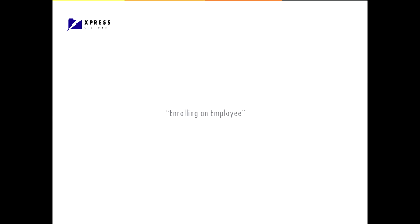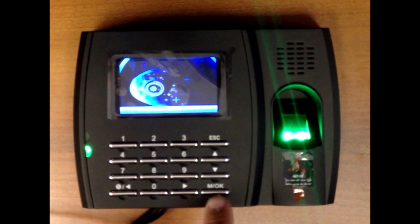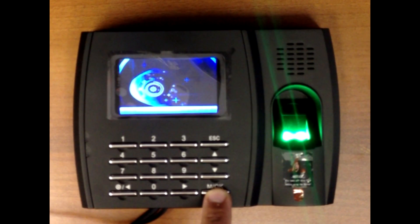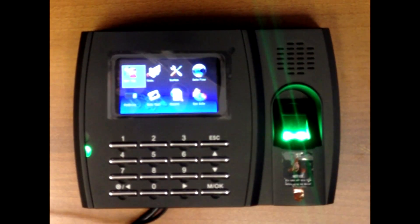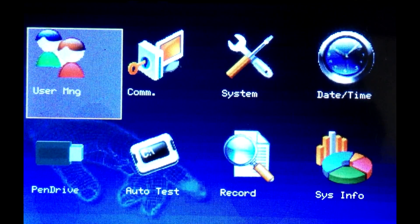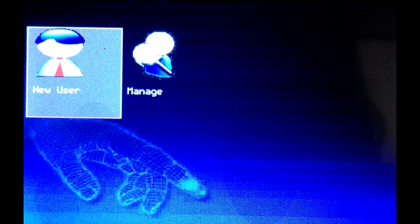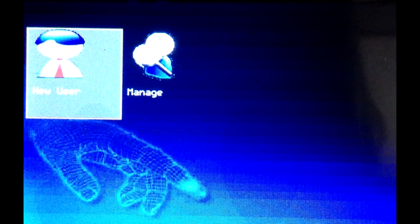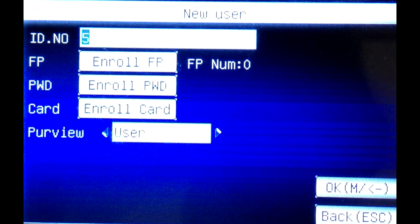We can now proceed and start adding the employees. Press and hold OK button until settings menu comes up. Select user management. Enroll a new user.